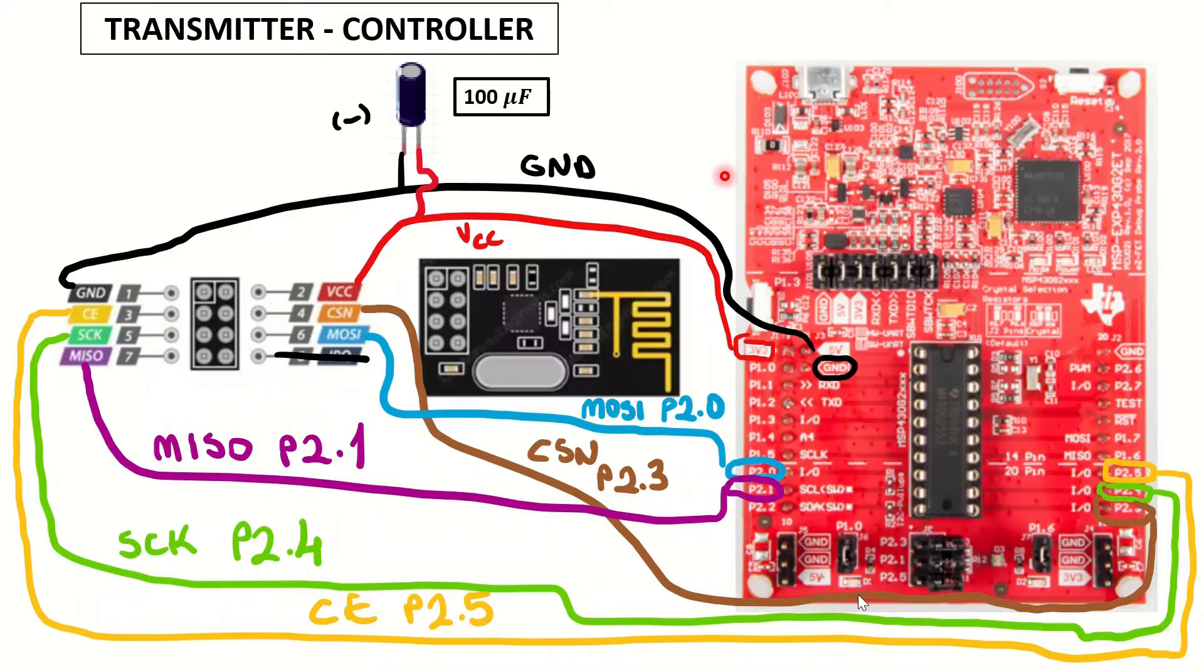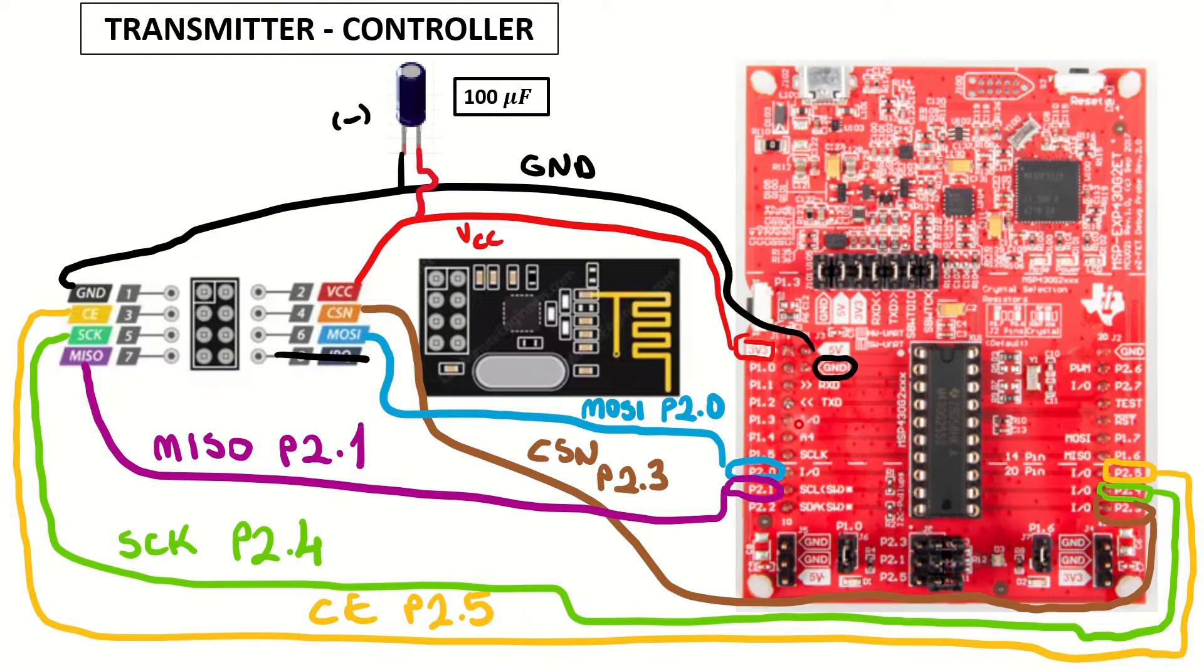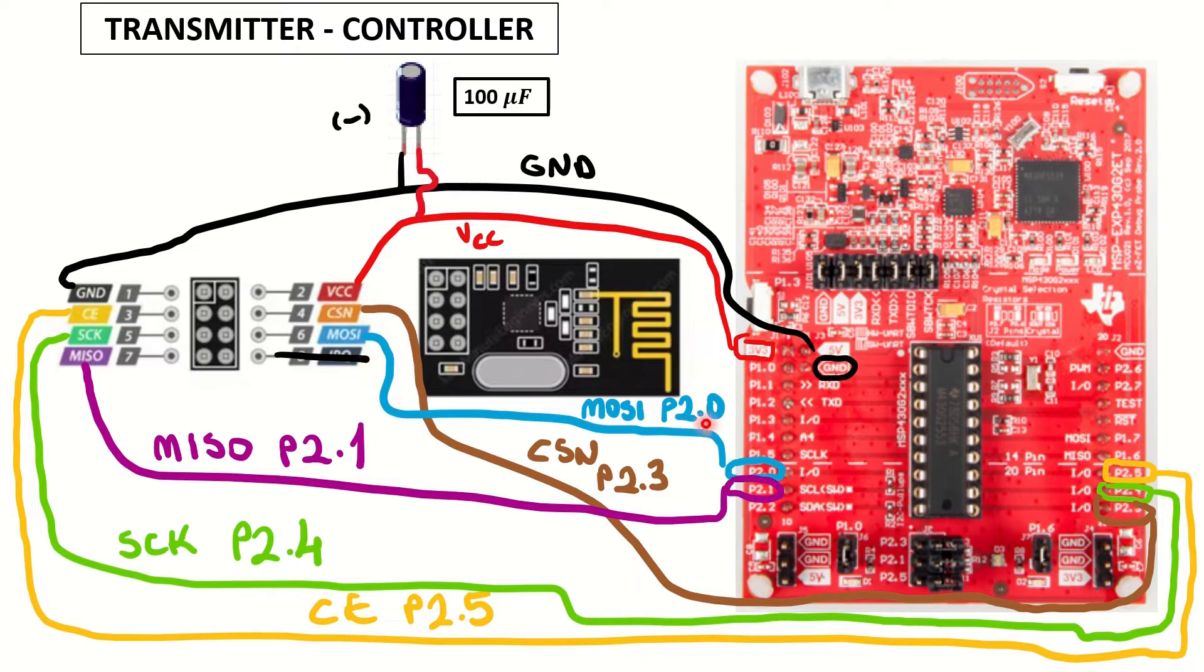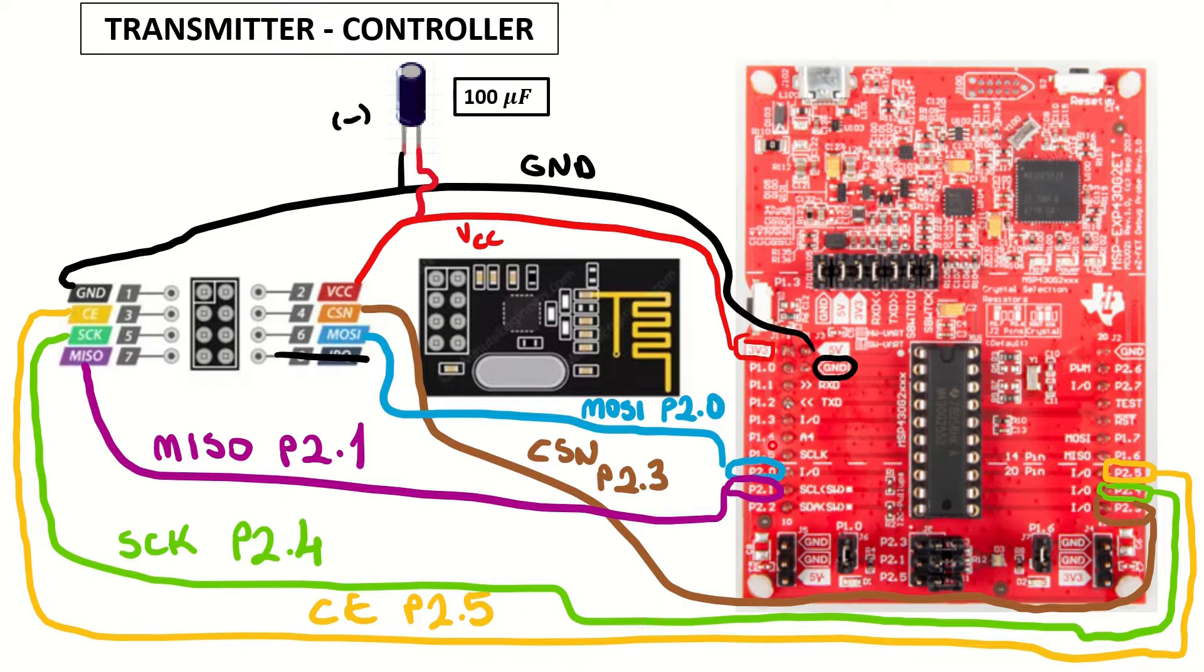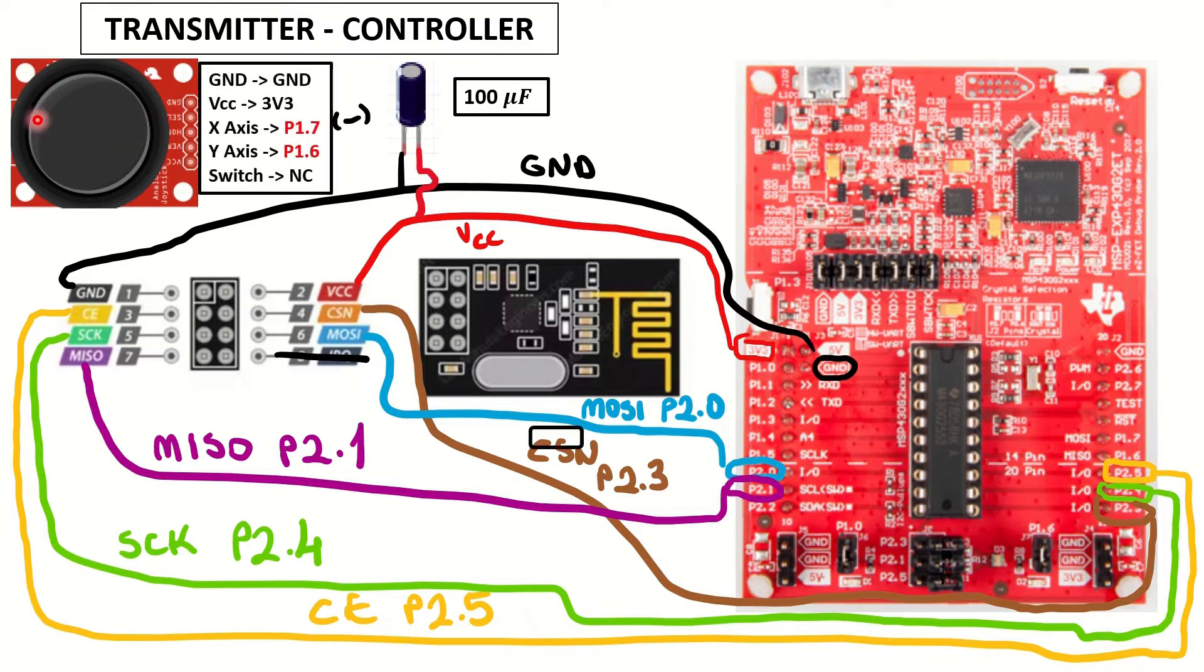Now let's see the components and connections first on the transmitter and controller side. You can see that we have our VCC and ground connections to 3.3V and common ground. In between, we have a 100 microfarad capacitor. We have master out slave in, master in slave out, all to their corresponding pins on the microcontroller.